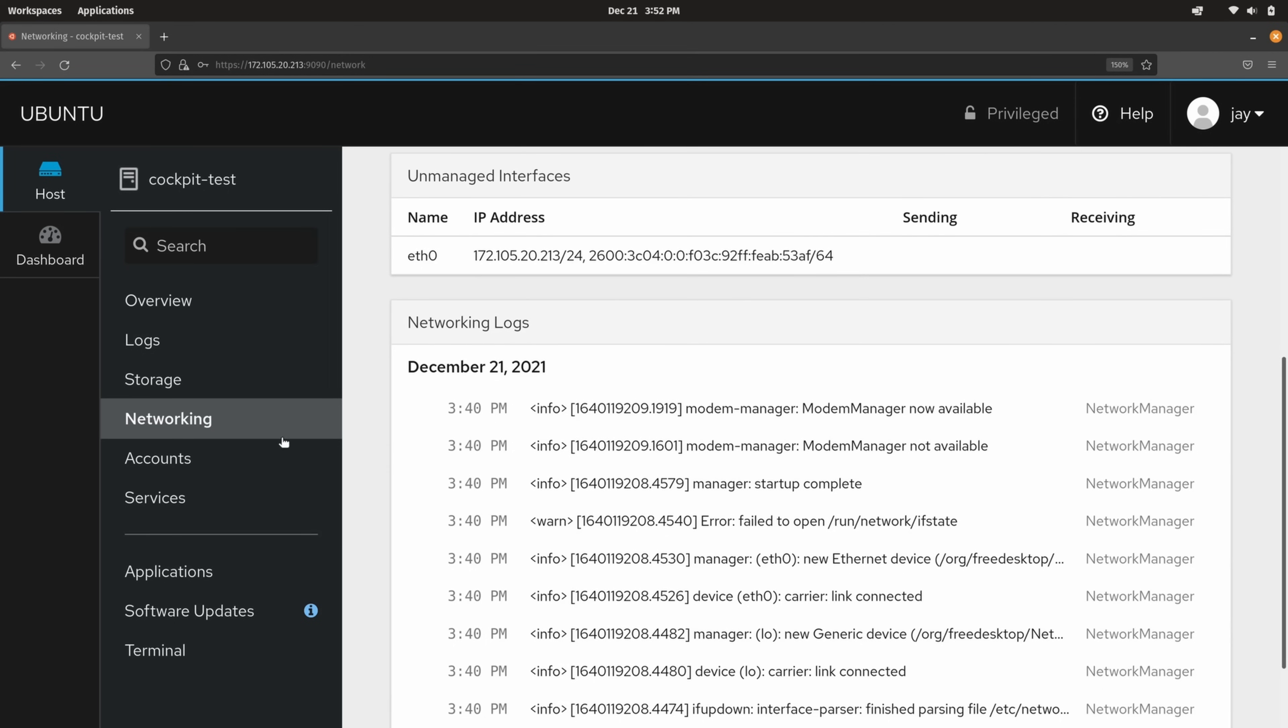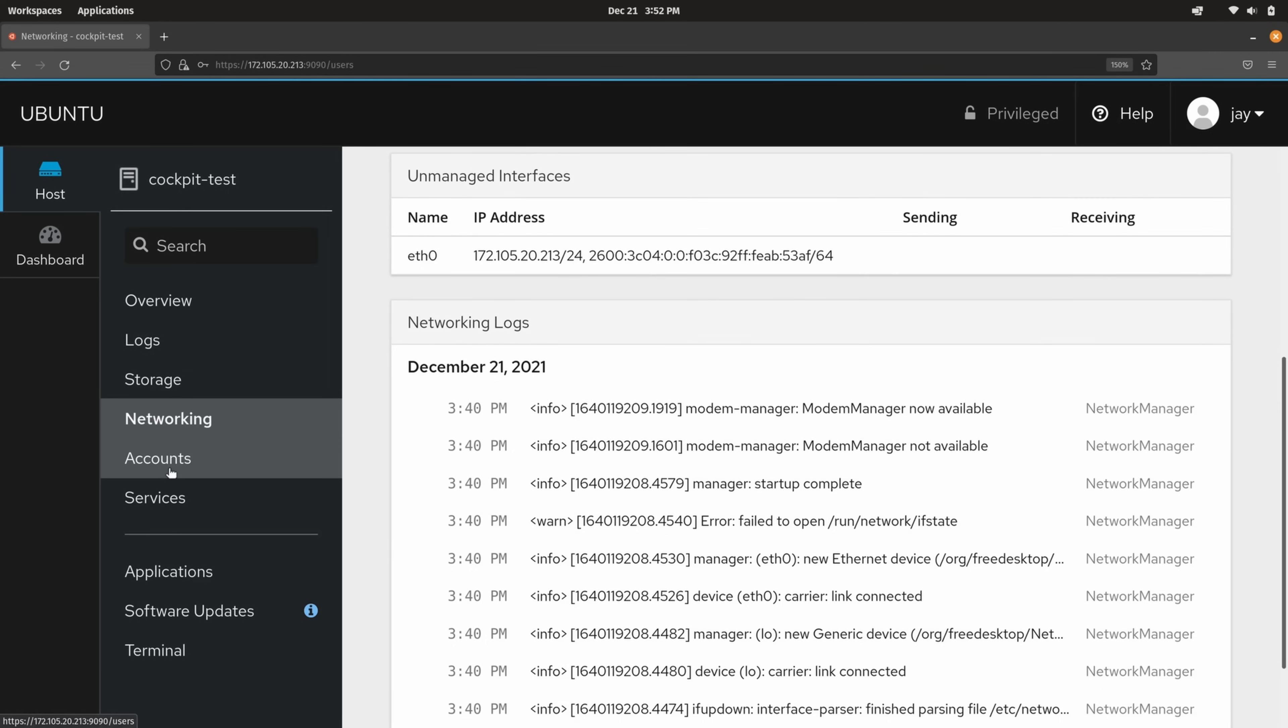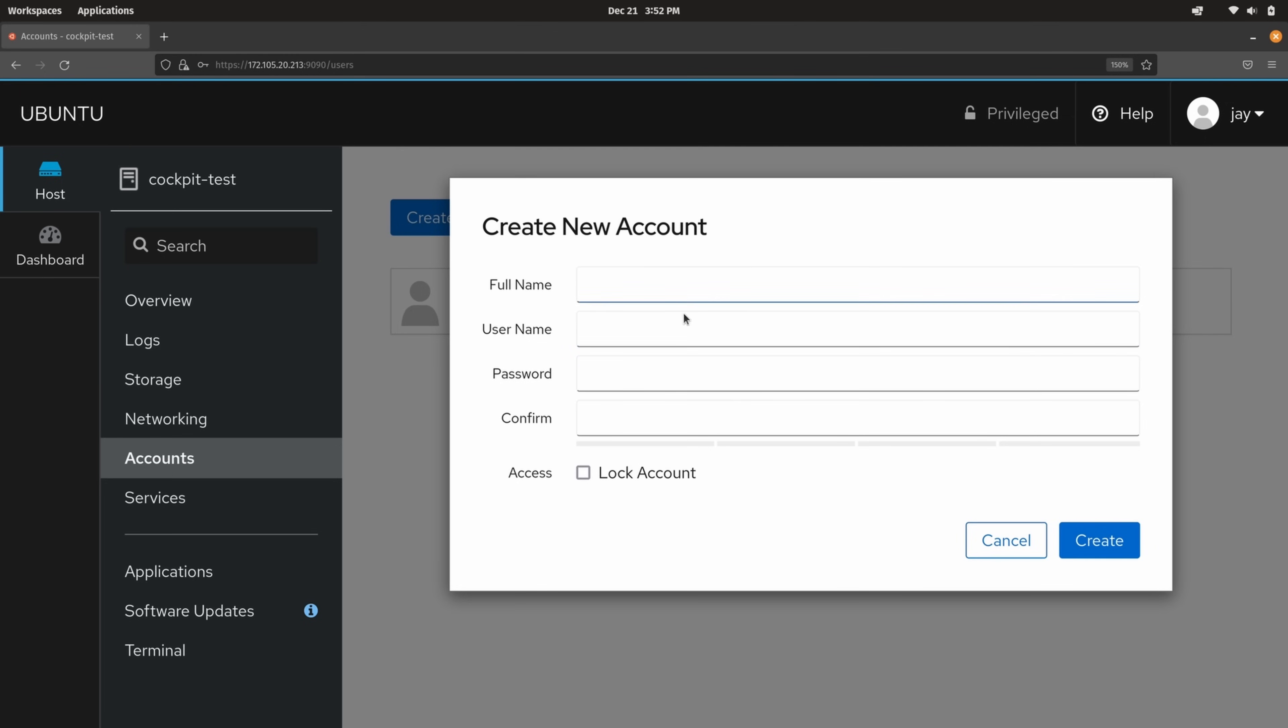In addition to that we have an account section. And this is really cool. So what you could do is create a Linux user on the underlying Linux server right here from cockpit. And the process of doing so is simple. You click on this button right here and then you fill out the fields. It's that easy. I'm not actually going to create an account on my end because I already have one for myself but you get the idea. If you want to create an account for another user you could do that right here from within cockpit.